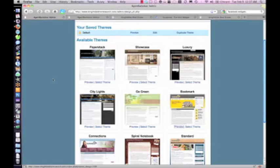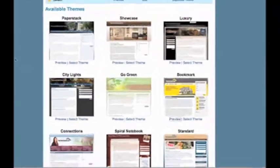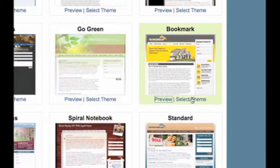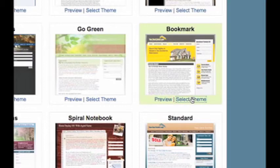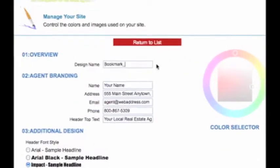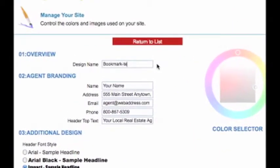So let's say I want to use the bookmark theme but further customize that. I'll click on Select Theme. The first thing I'm going to do is give this a user-friendly name so I can go back and reference it later. For right now I'm just going to put Bookmark-Test.